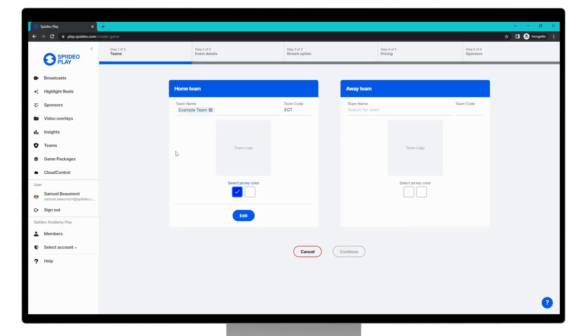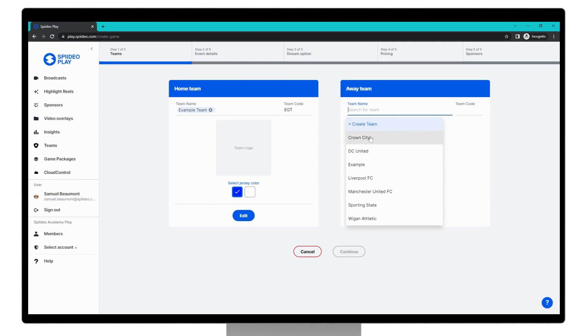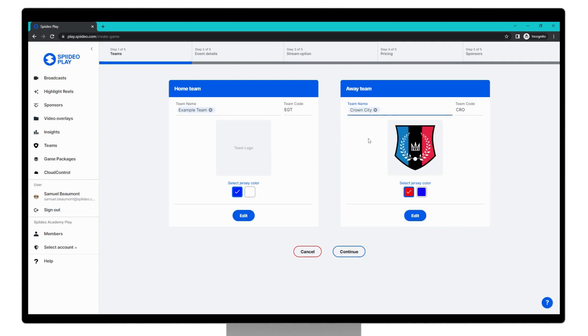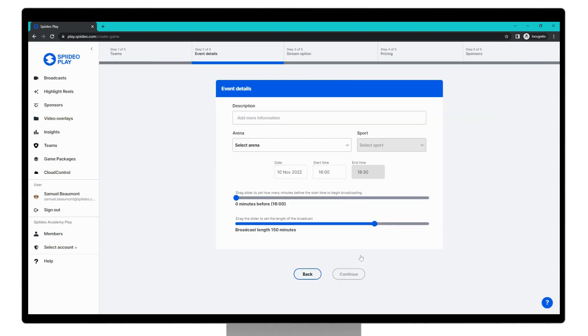You can see it's now populated as the chosen team for the home team. And then we can choose an away team. For this example, I'll use Crown City. You can see a logo we have uploaded here for Crown City, and Crown City's team code is C-R-O. Once you're happy with these options, we can click continue.